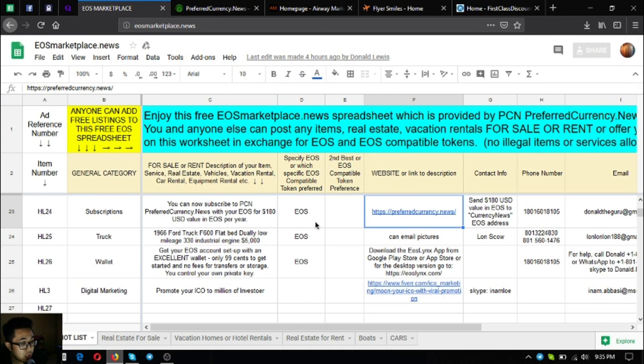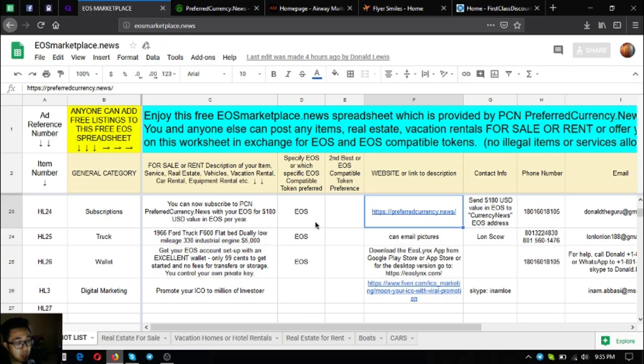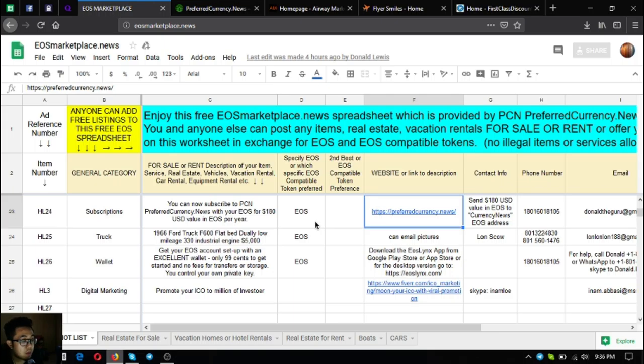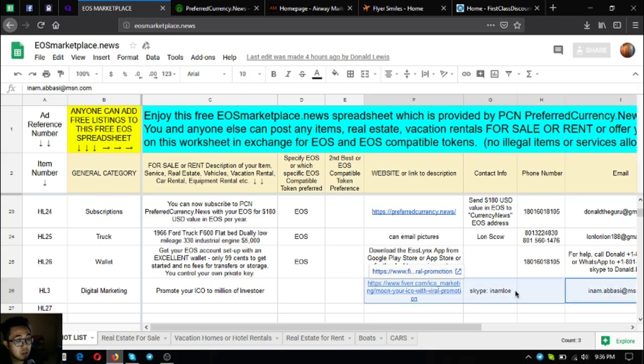The next is a truck, a 1966 Ford F600 flatbed with low mileage and a 330 industrial engine for $5,000. The next is an EOS wallet not available in Google Play Store or App Store. You can test the version at eoslikes.com. If you have an ICO and want it promoted to a billion investors, you can contact this person.